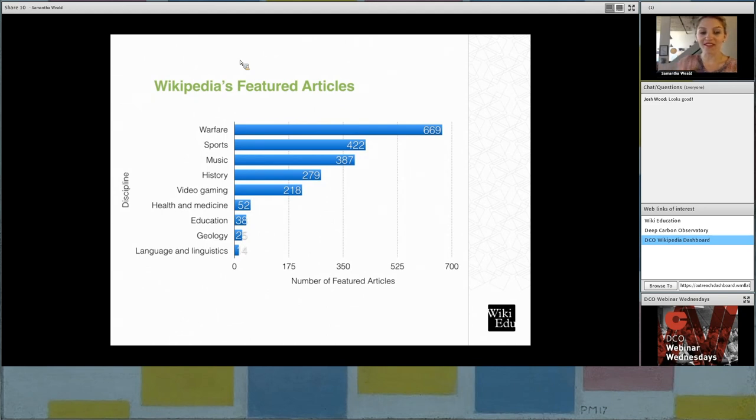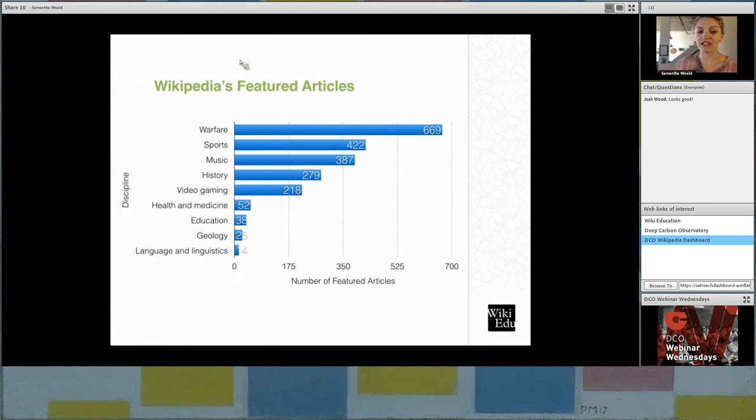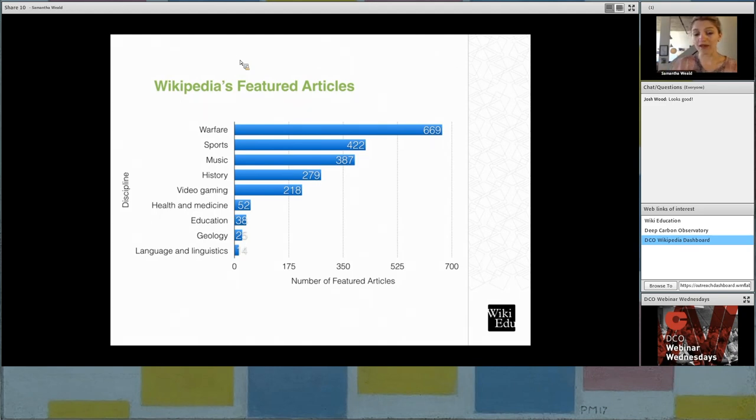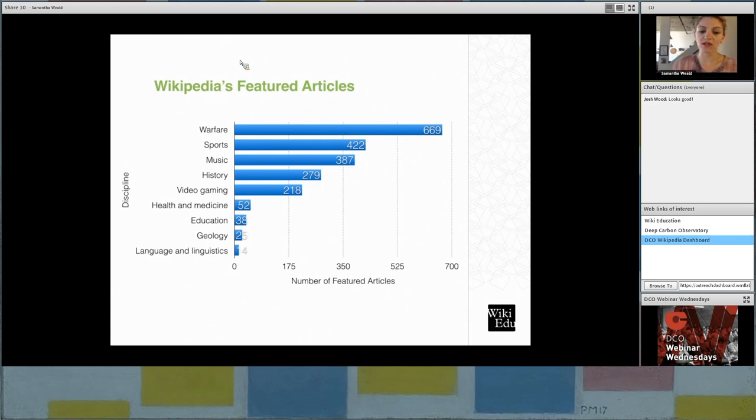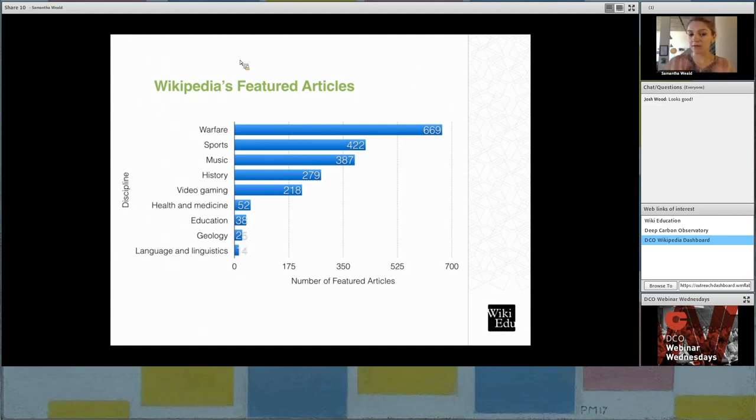So when you look at this thing called featured articles, and a featured article on Wikipedia is the very best of the best quality of article. A featured article has gone through a pretty vigorous peer review process. It's been reviewed for how comprehensive is the article in relation to the topic it's covering. What is the quality of the sources provided? Do the images provided actually reflect the content that's shared? And once this review process occurs, an article can reach this featured article status.